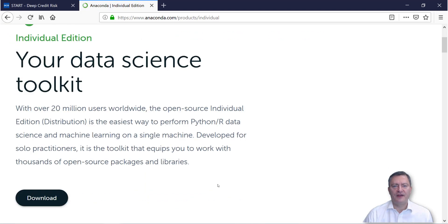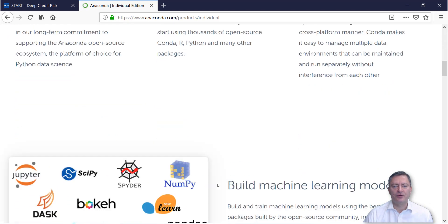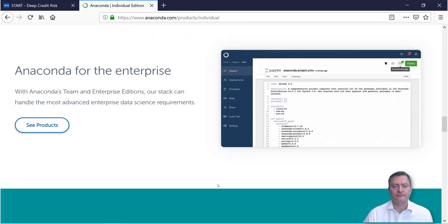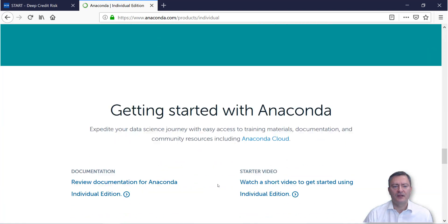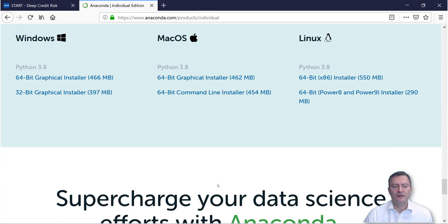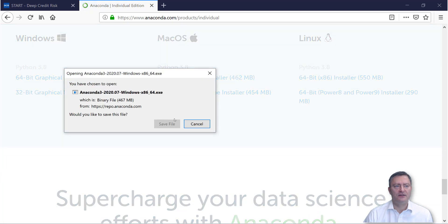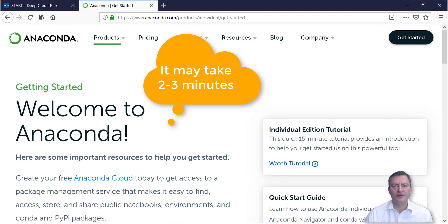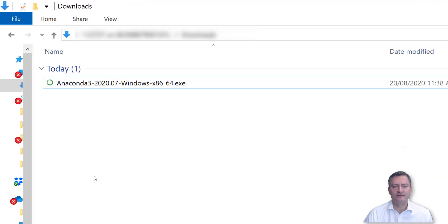At the next page, you will scroll down to the bottom and choose your operating system. You then save the installation file in your download folder. The process may take two to three minutes.